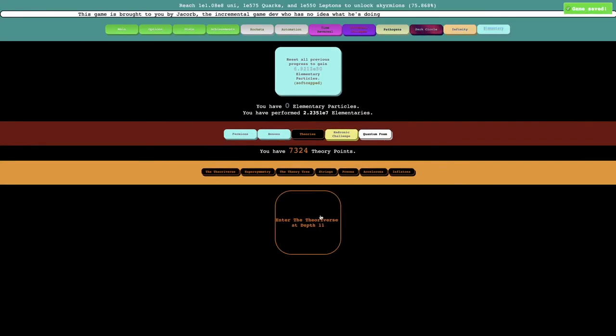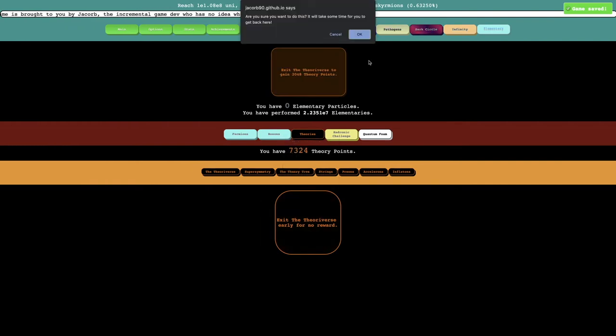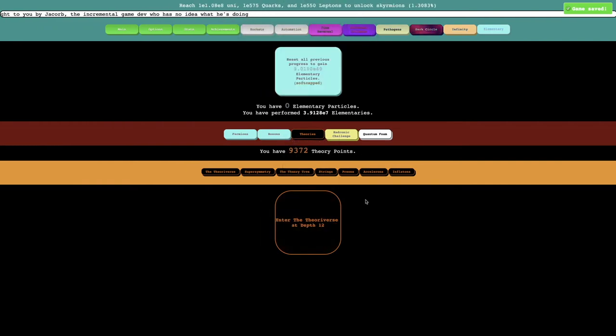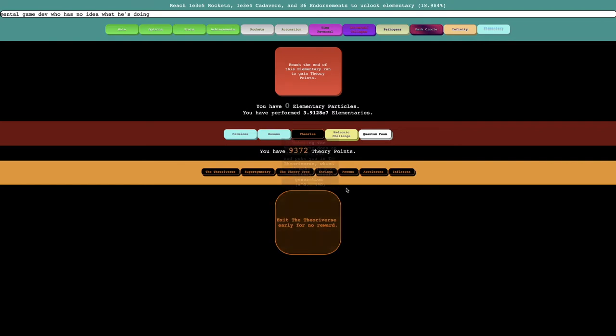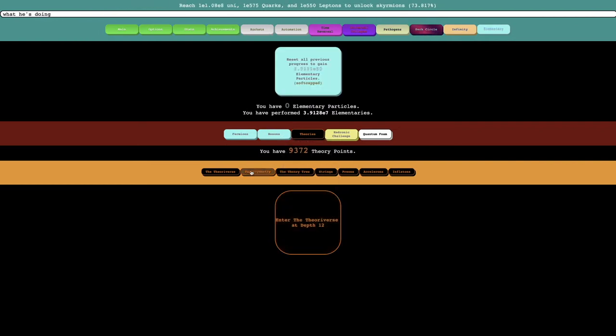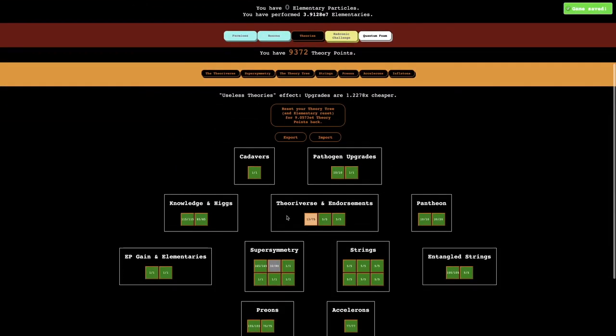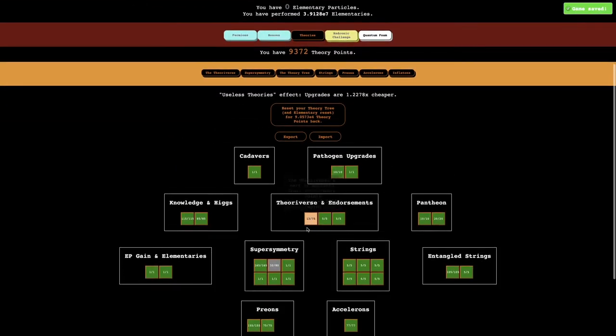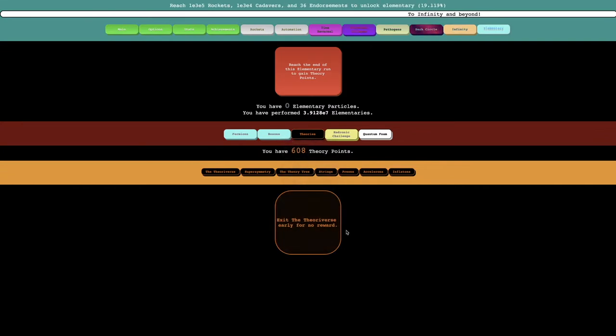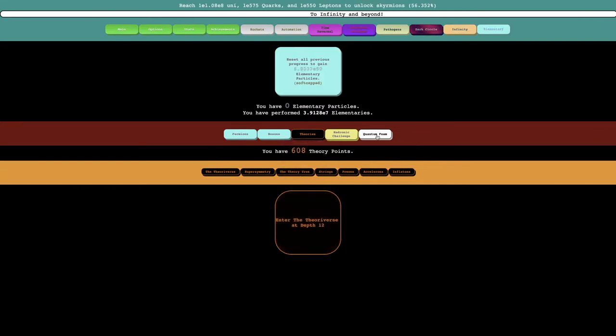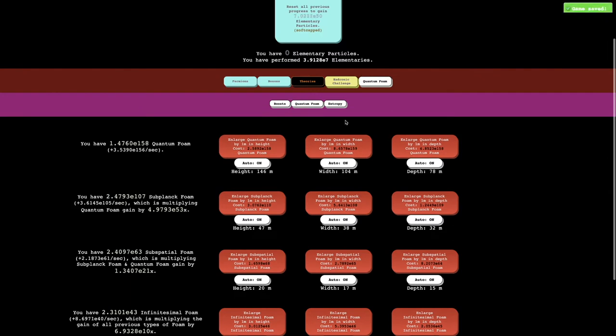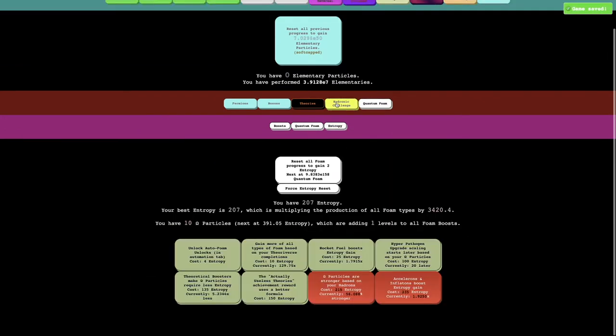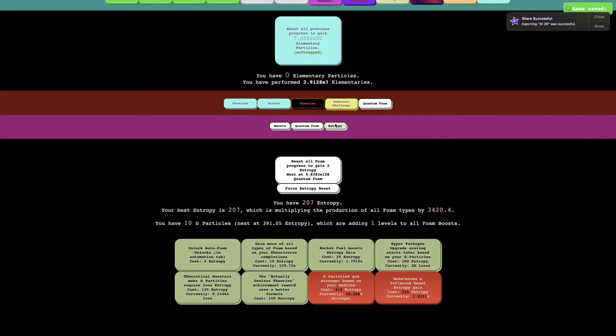I could try to enter the theoryverse. I'll just keep grabbing these upgrades as I wait for everything. I'm just gonna try entering the theoryverse. Boom, I can actually get more theory points out of it. Can I do it again? No, I don't think I was gonna be able to do that a second time. I can get this though, which maybe now I can do it.